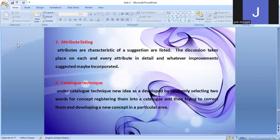Catalog Techniques: under this technique, a new idea is developed by randomly selecting two words or concepts, registering them into a catalog, and then trying to connect them to develop a new concept in a particular area. The catalog is organized so that when a decision is needed, we refer to the catalog to draw relevant ideas.